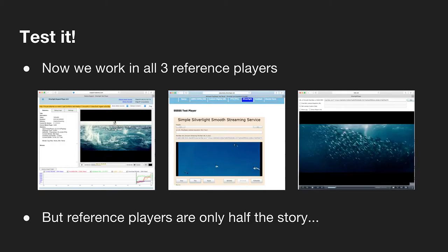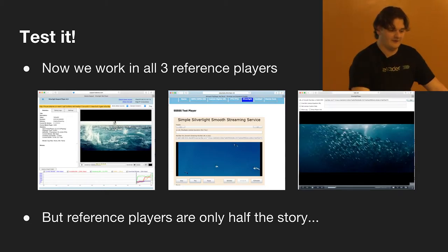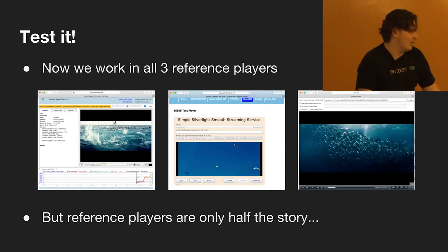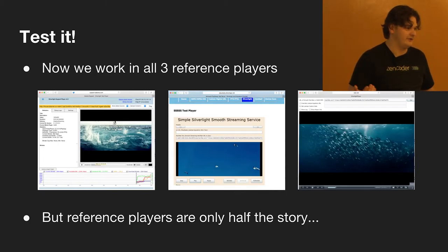So the fix: set the timescale of everything to 10 million. We repackaged everything to a timescale of 10 million - you can still do timescale of 10 million in DASH and it probably plays fine in most places, though it does have some undesirable consequences sometimes. We tested it and it works on all three players: the Akamai player, DirectApps, and Bento. Reference players are only half the story of this headache though.